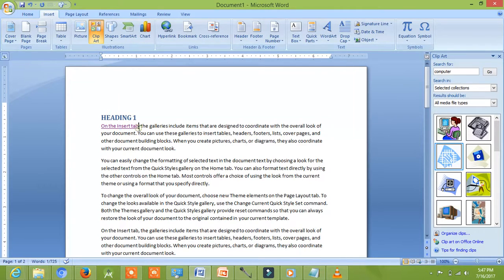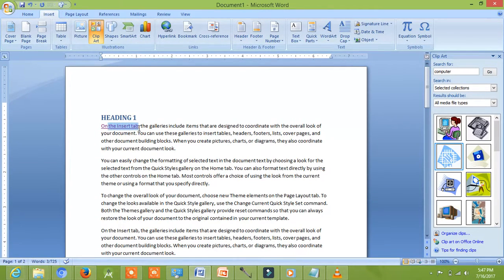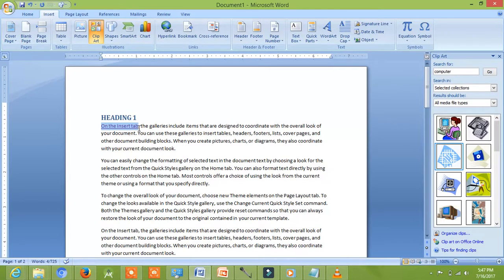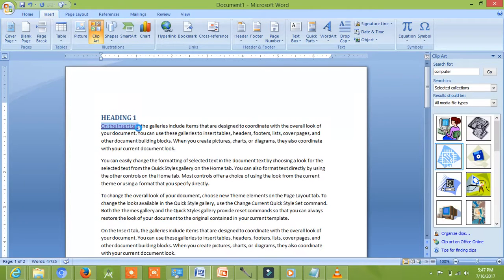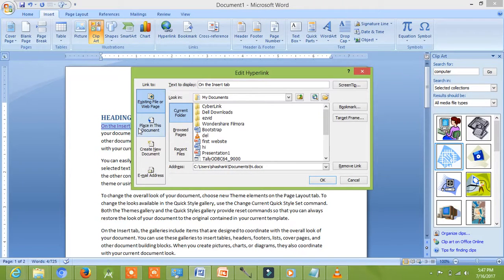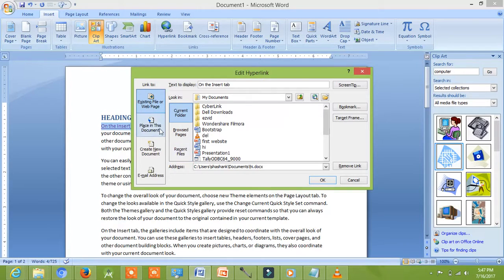We can use hyperlink for giving link in the same document. You can use earlier method also, but I am using Ctrl plus K, which is shortcut key. Now, click on existing document.